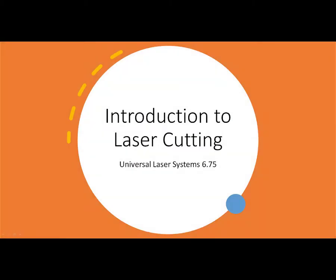Welcome back to Westwood Engineering. Today we're going to talk about how to use the laser cutter in our lab. We're specifically going to address this presentation towards using the Universal Laser Systems 6.75, 75 watt laser cutter. Let's get rolling.